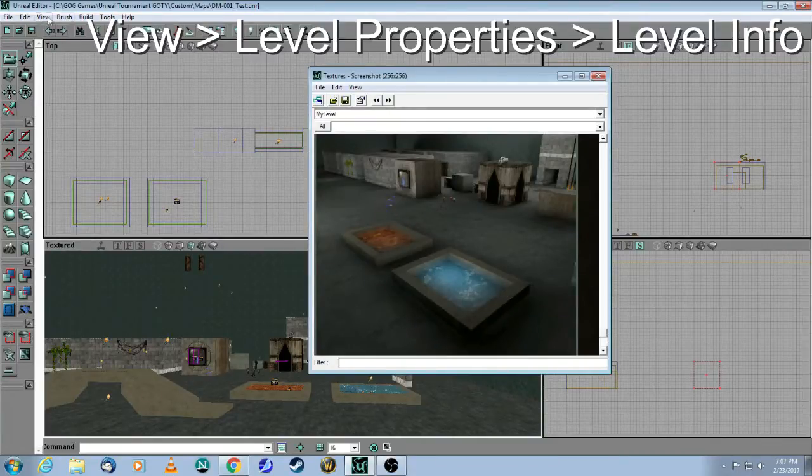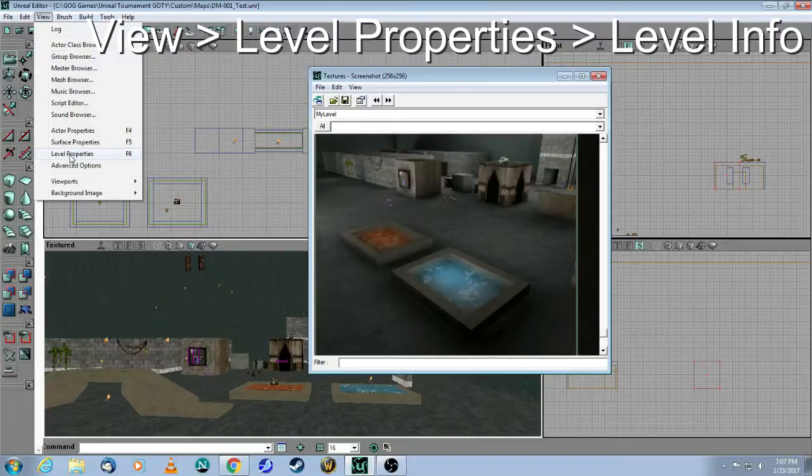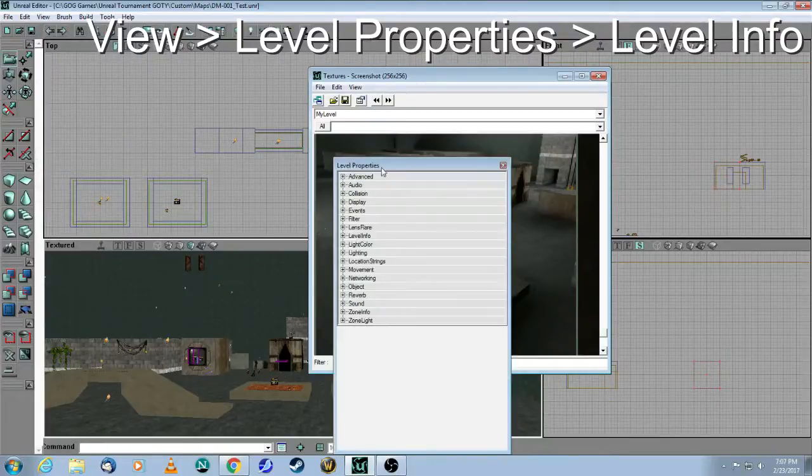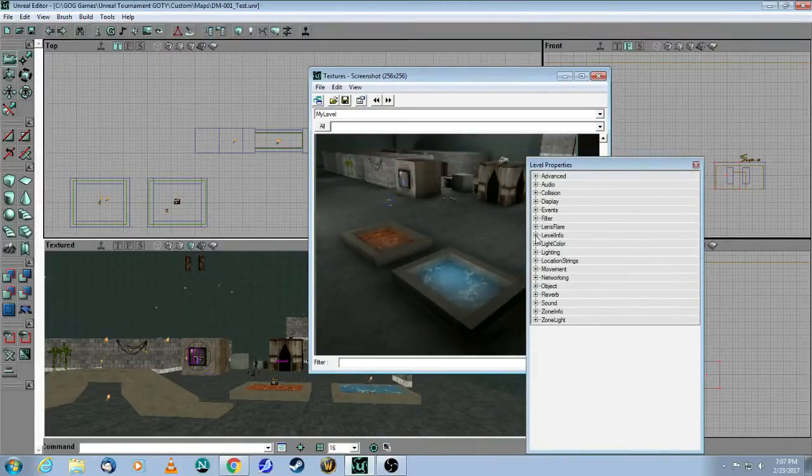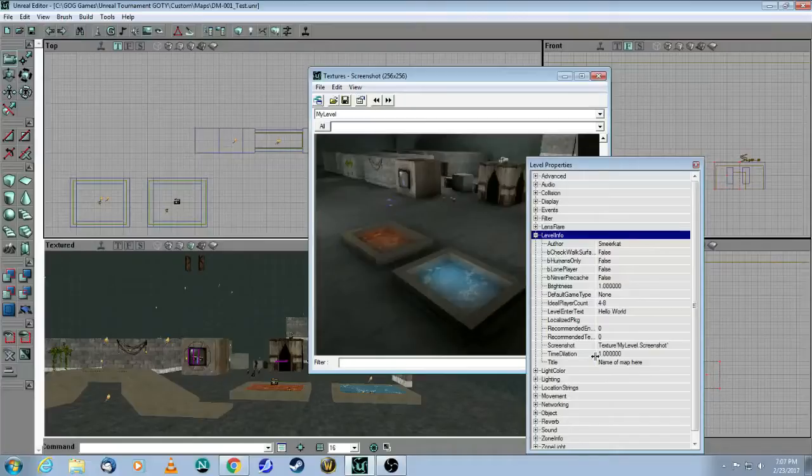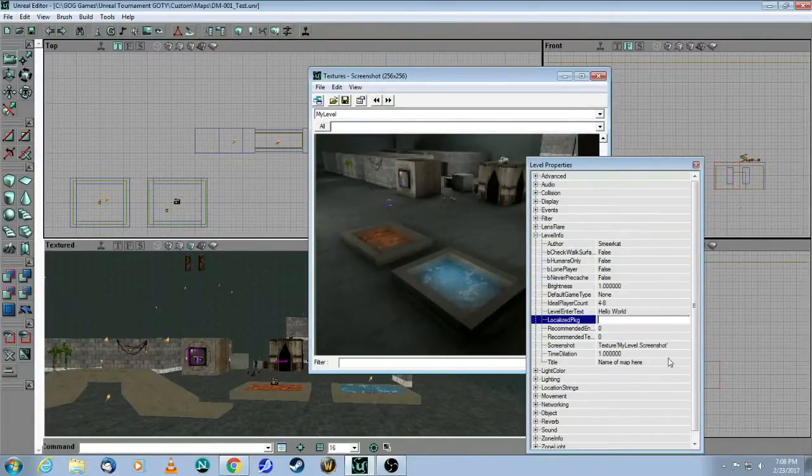Now go to view, level properties, info, screenshot, and click use. Okay?